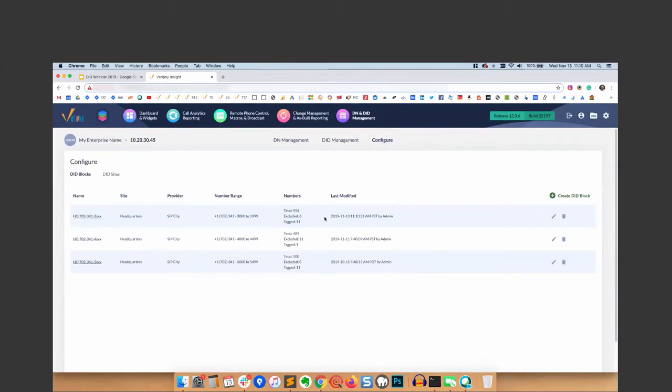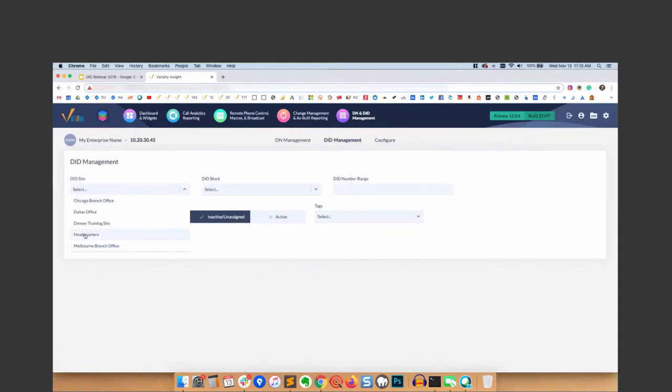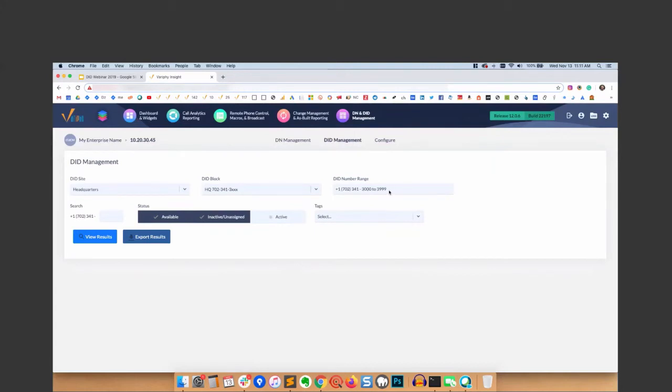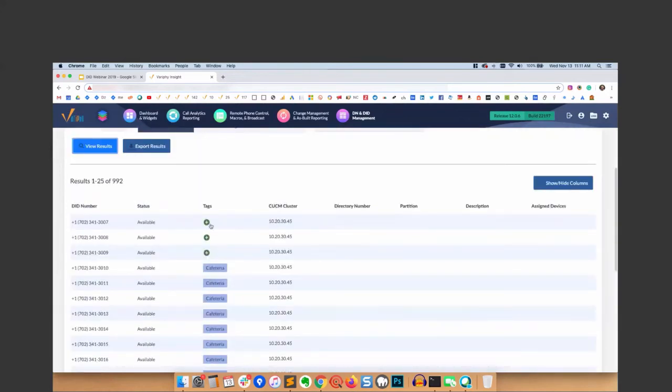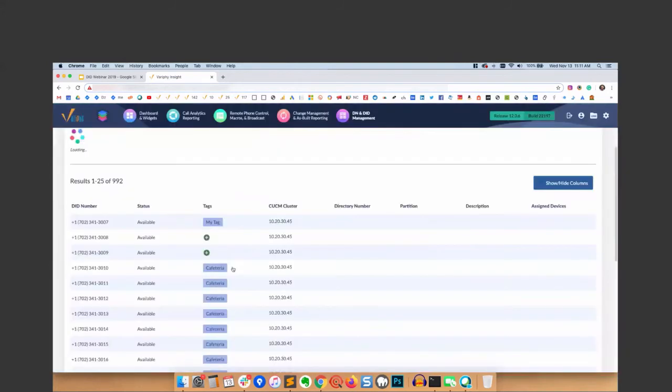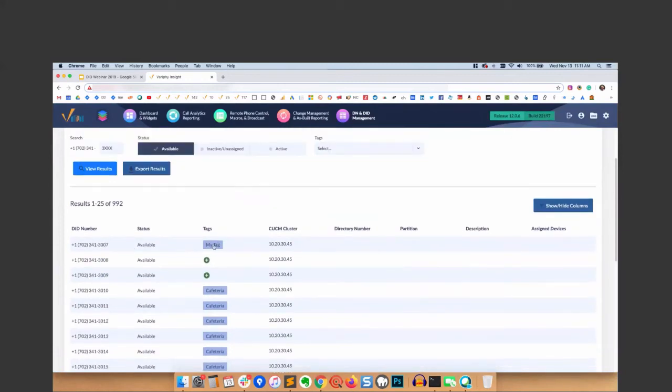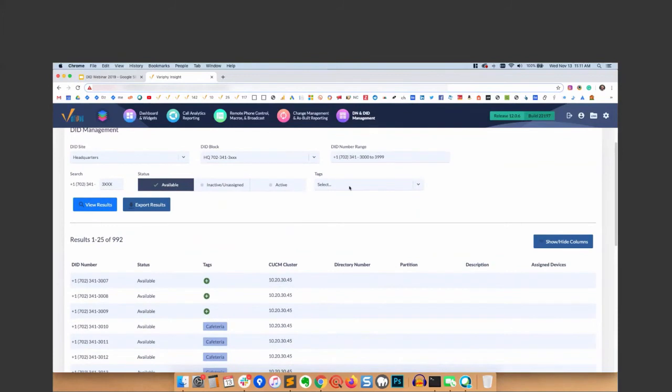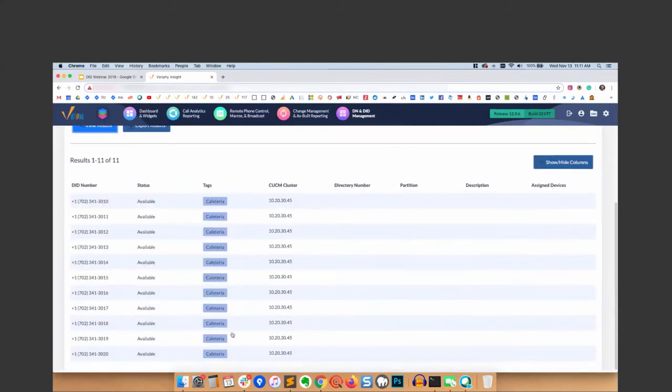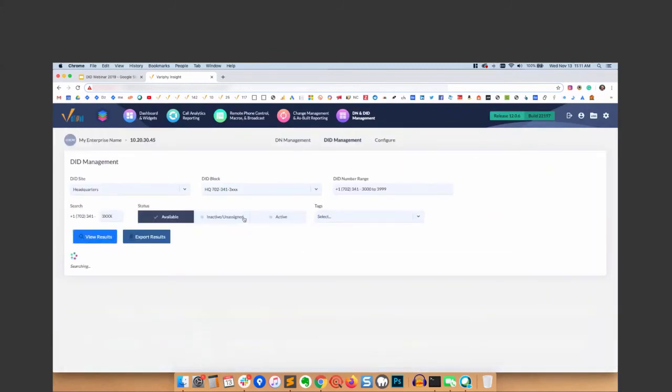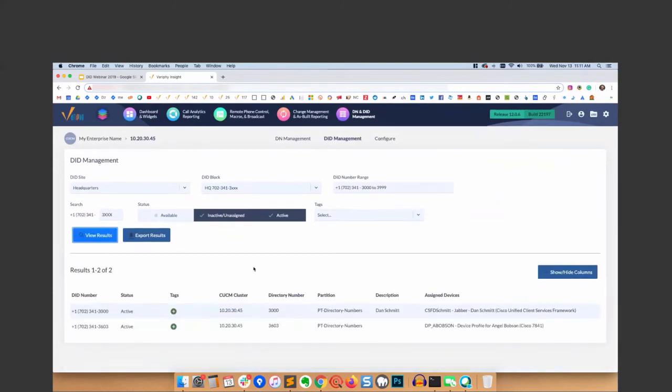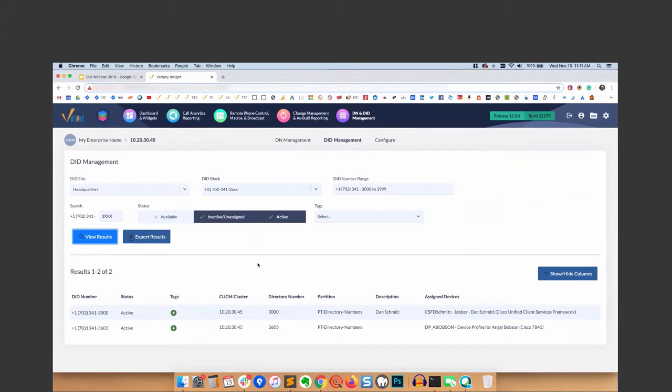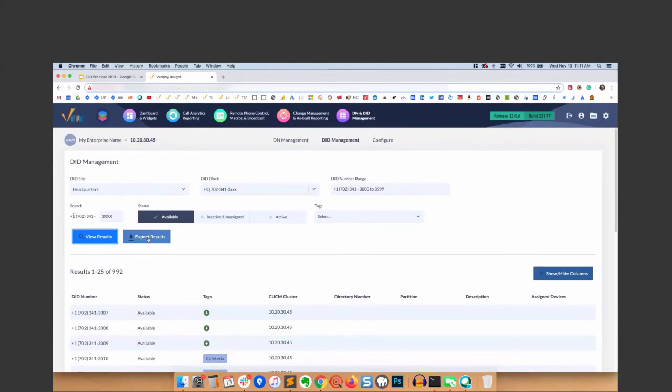The DID Management tab is where you can find the first available DN, for example. I'll go back to Headquarters, select our block. It'll automagically populate the range here - 3000 to 3999. We can just use a wildcard here and let's find the available. There we go. I can inline apply tags to that DID if I want to. I can delete it. Super powerful. I can search on tags as well. I can look for active and inactive, unassigned.